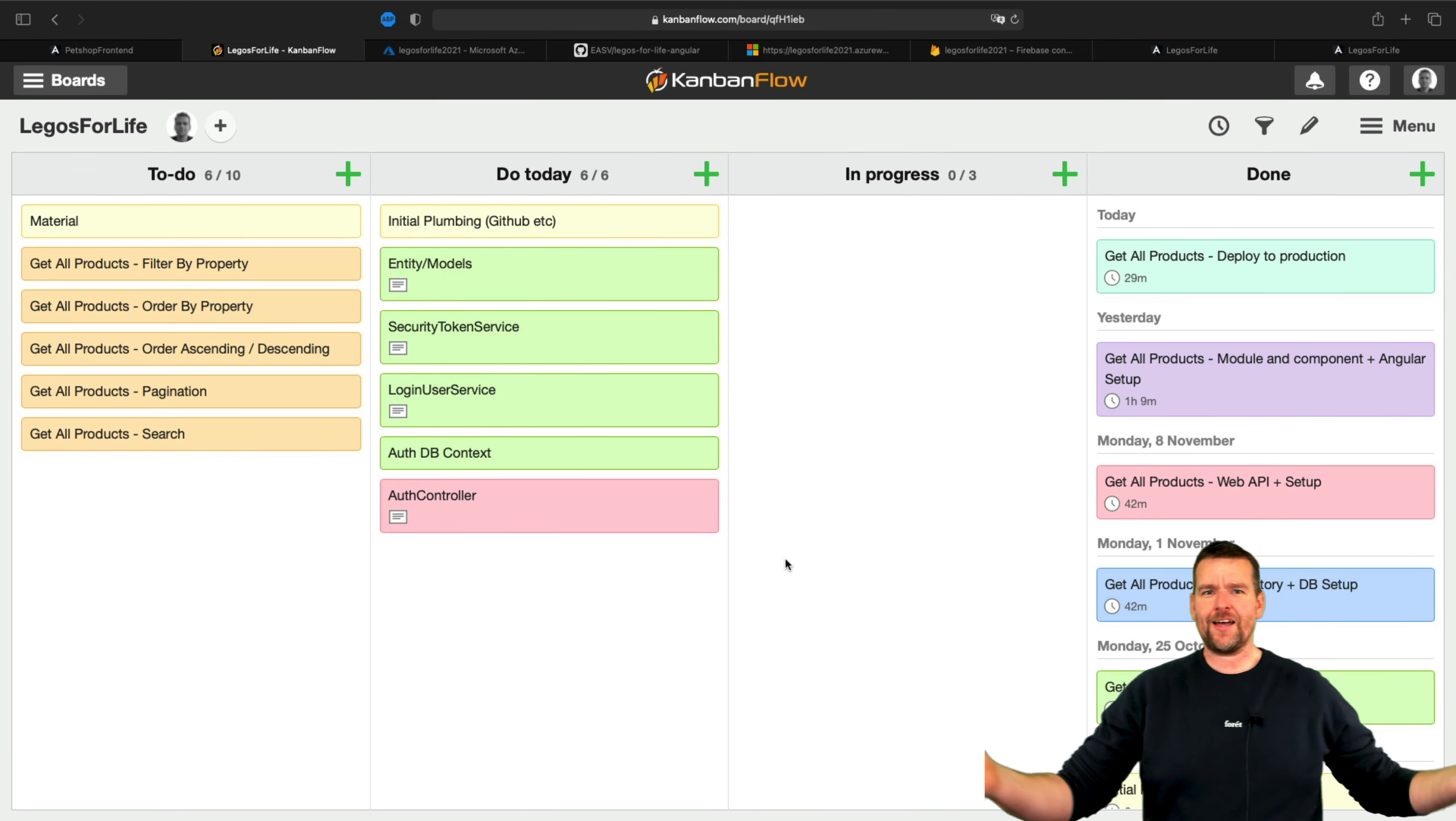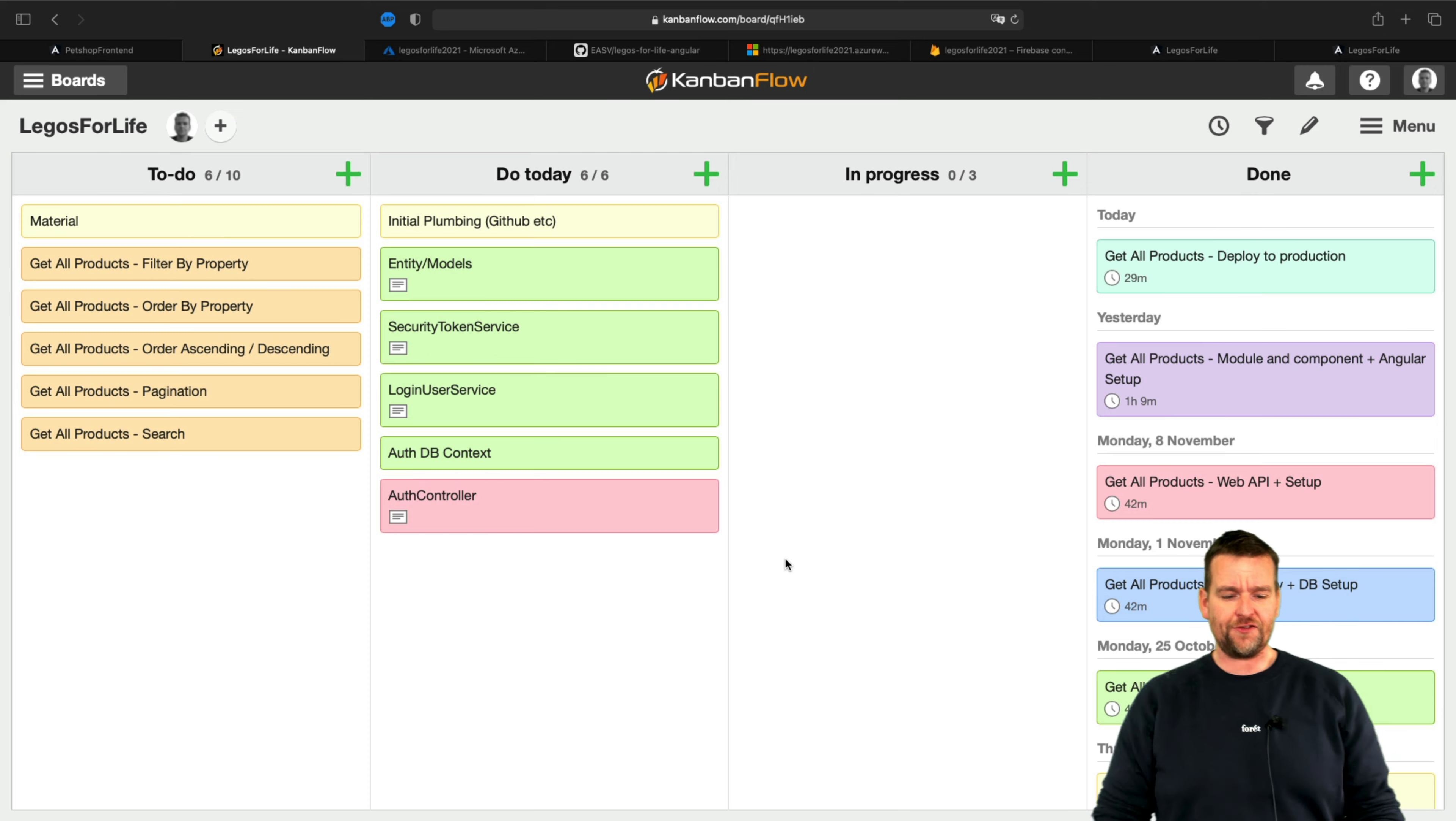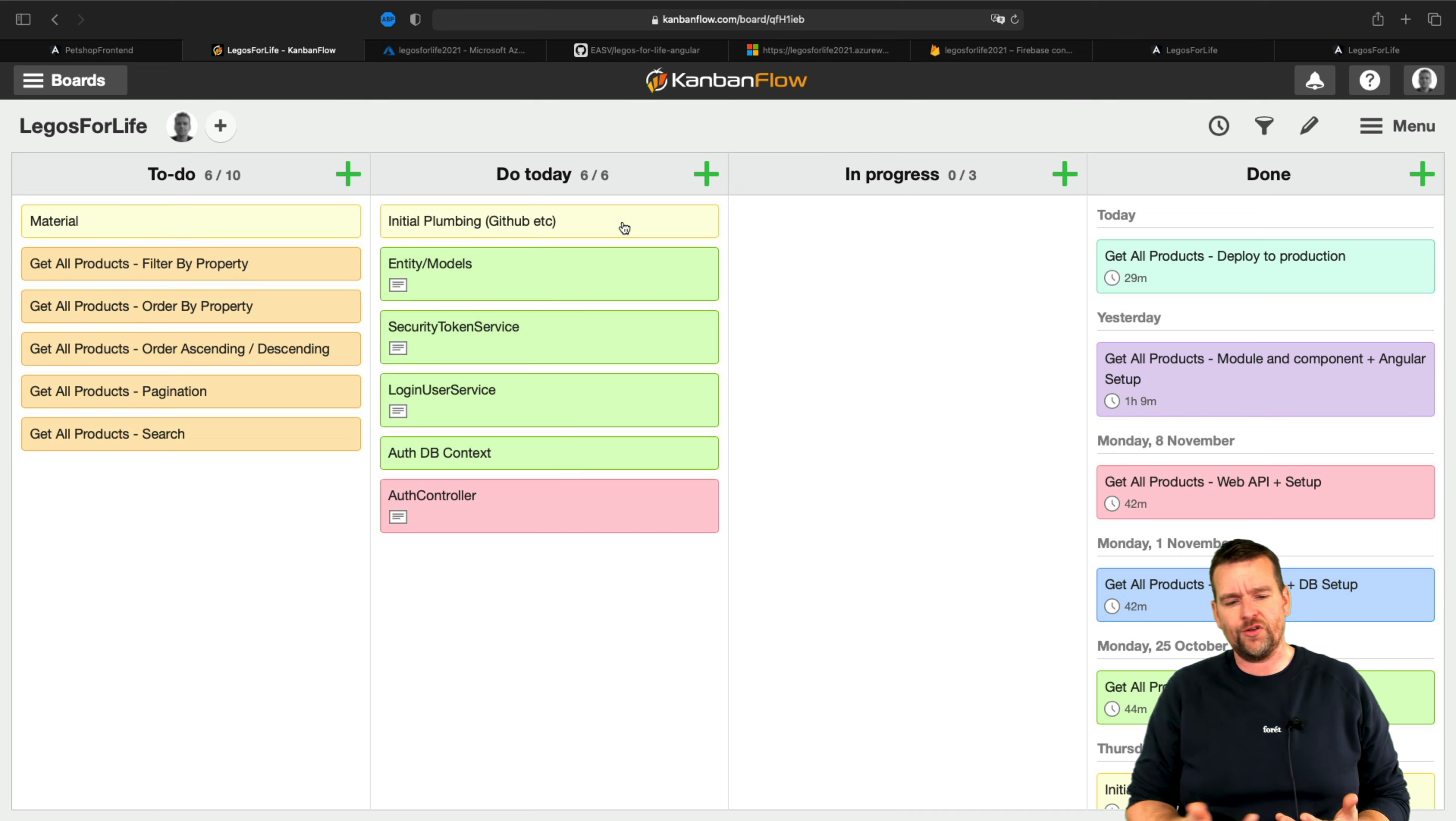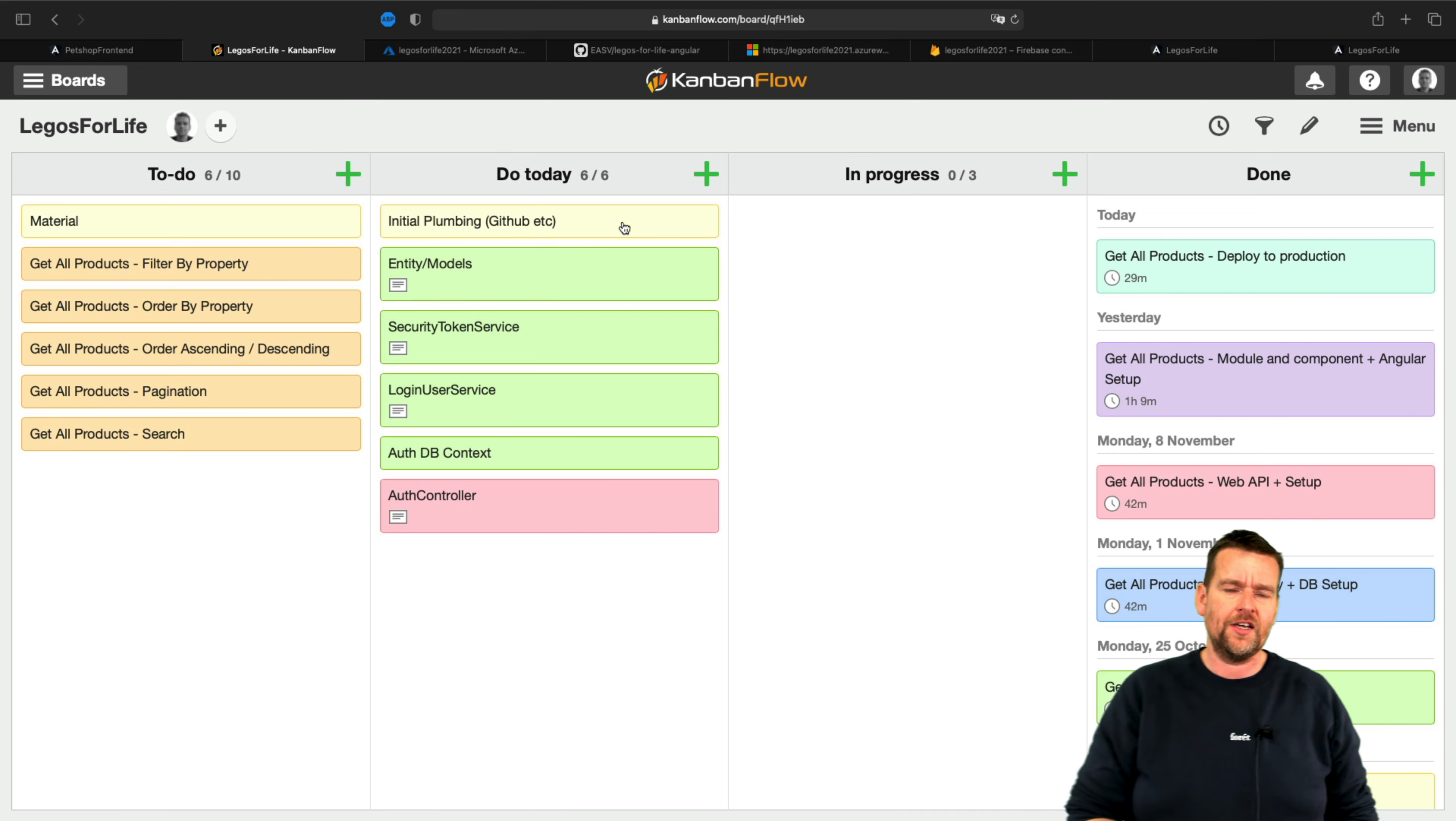Welcome back. Last time I created a Kanban board and started adding different tasks. The first one we're going to do is initial plumbing, which is just basic setup for GitHub and everything I need to get started with the next step and actually start building the code.